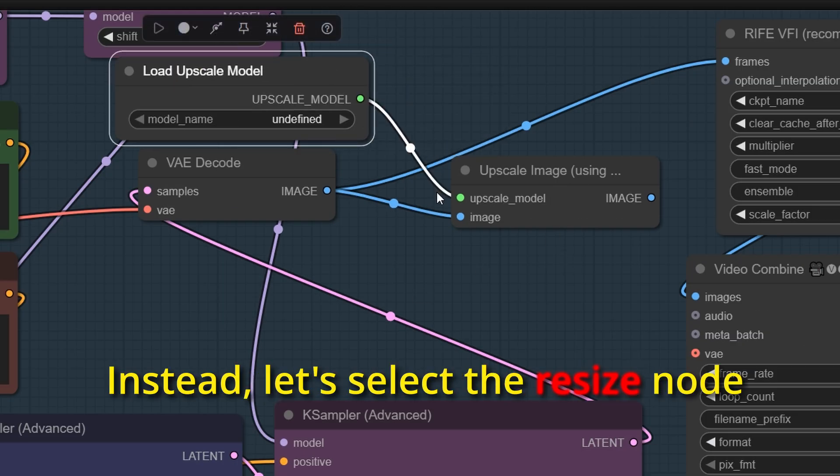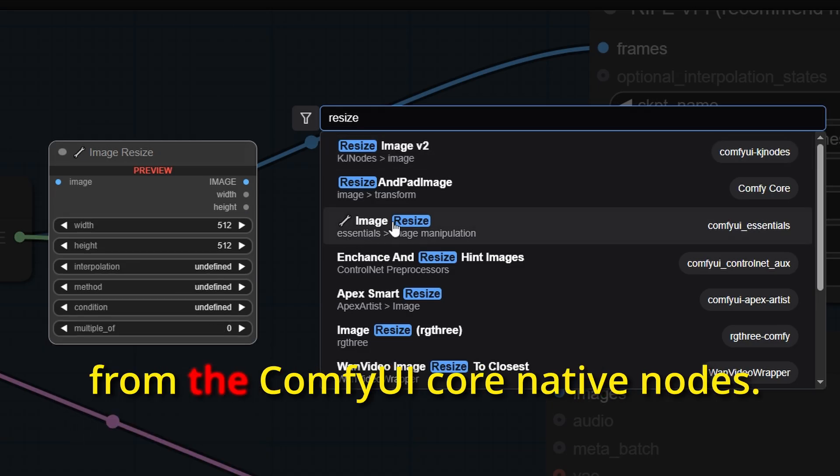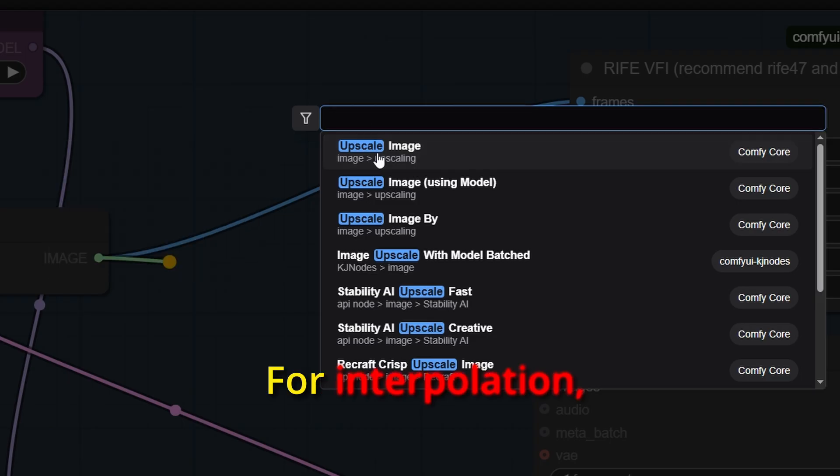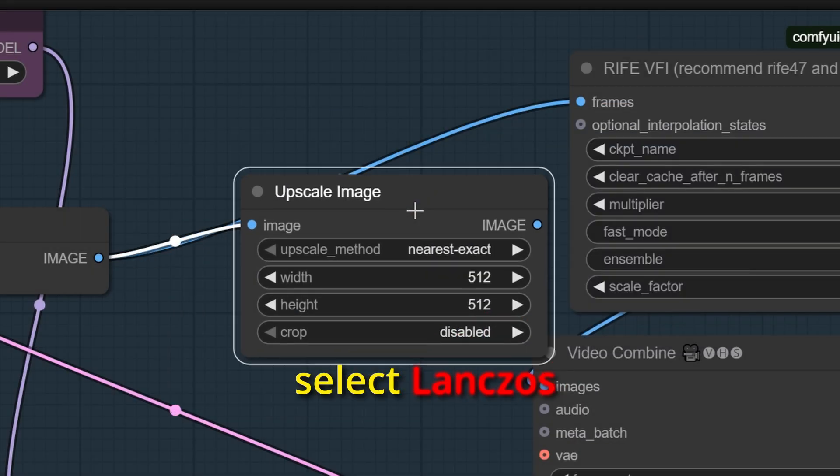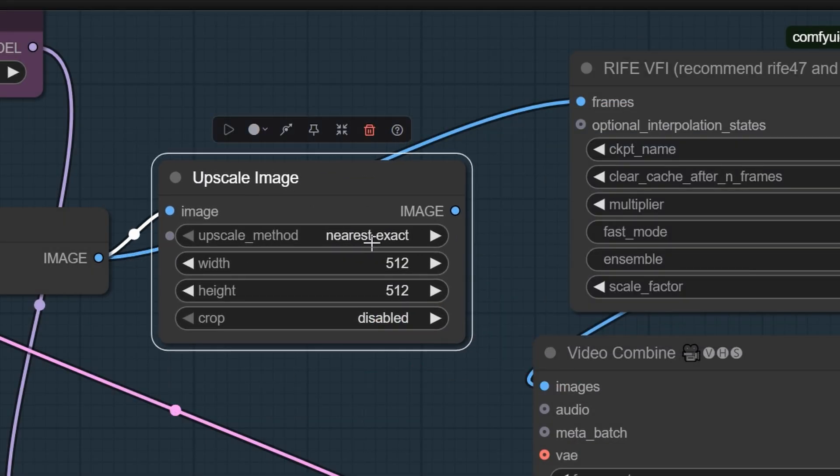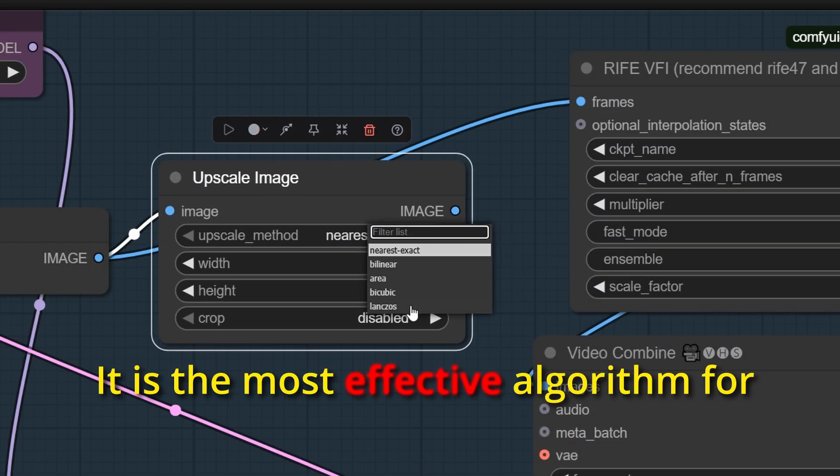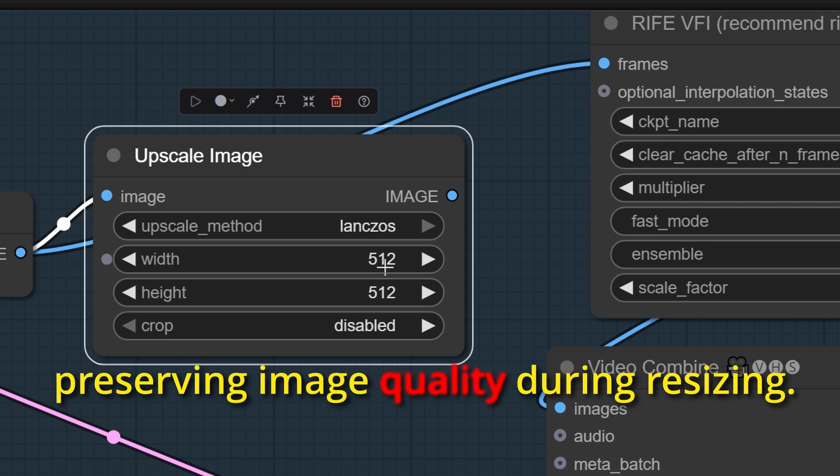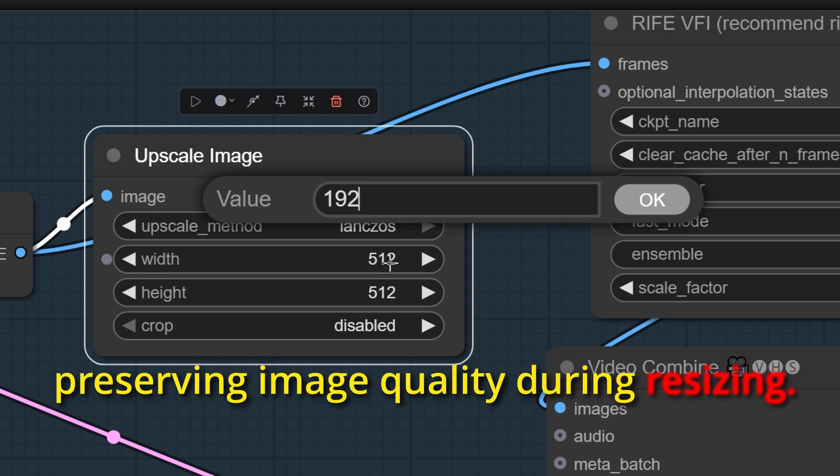Instead, let's select the resize node from the ComfyUI core native nodes. For interpolation, select Lanczos. It is the most effective algorithm for preserving image quality during resizing.